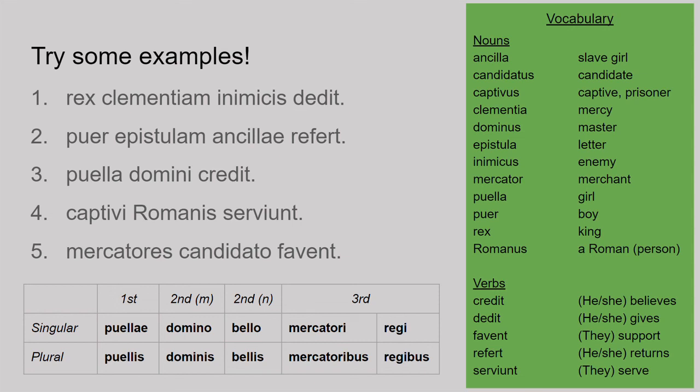Finally, number five: 'mercatores candidato favent.' 'Mercatores' is nominative plural, 3rd declension — they are in charge of the sentence. 'Favent' means 'support' and is another verb that takes the dative, so I should expect a dative noun. That's 'candidato' — to the candidate. Literally: the merchants give support to the candidate. More naturally: the merchants support the candidate.